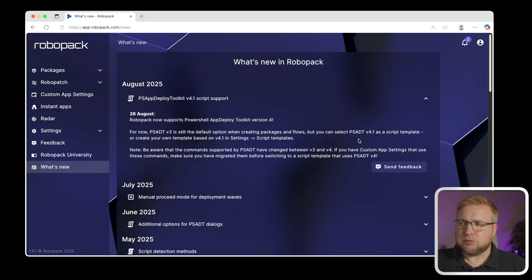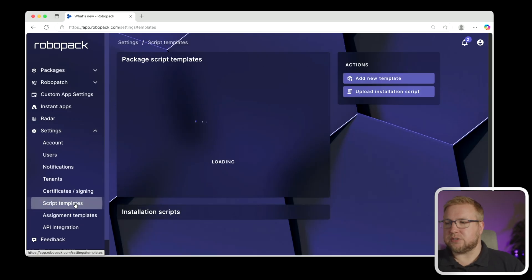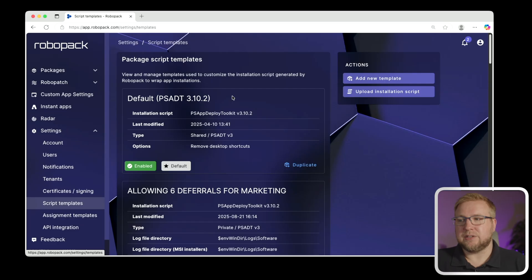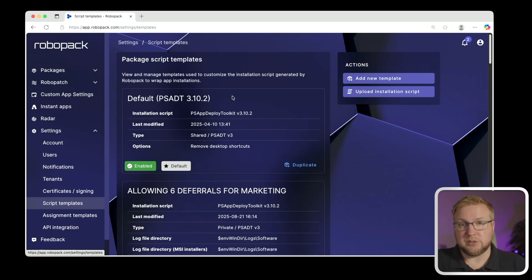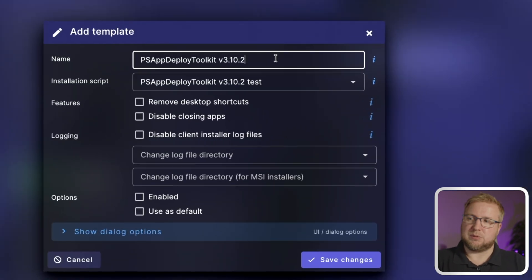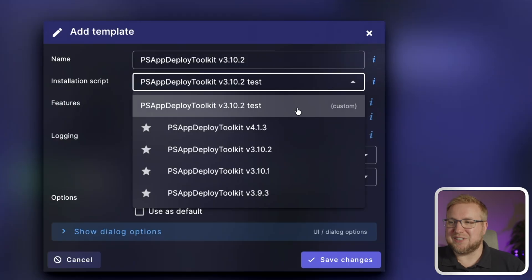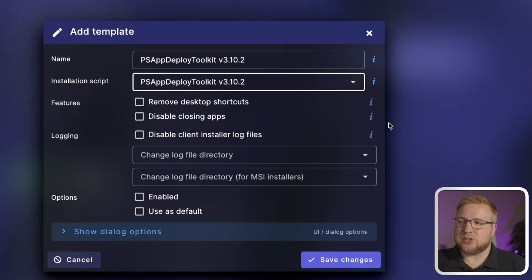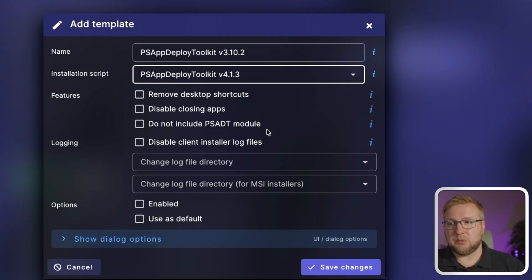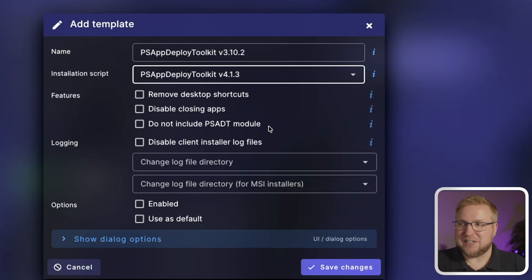We can really quickly get started by going to settings and then script templates. And you can see the default is still version 3.10.2. It's the default in my environment. It's the default in yours to start with unless you change it. So I'm going to go to add new template. And you'll see the version in this demo environment. It's 3.10.2 test. But the version will be this for you, most likely, unless you've changed it. And we can change it to the new version, which is version 4.1.3.